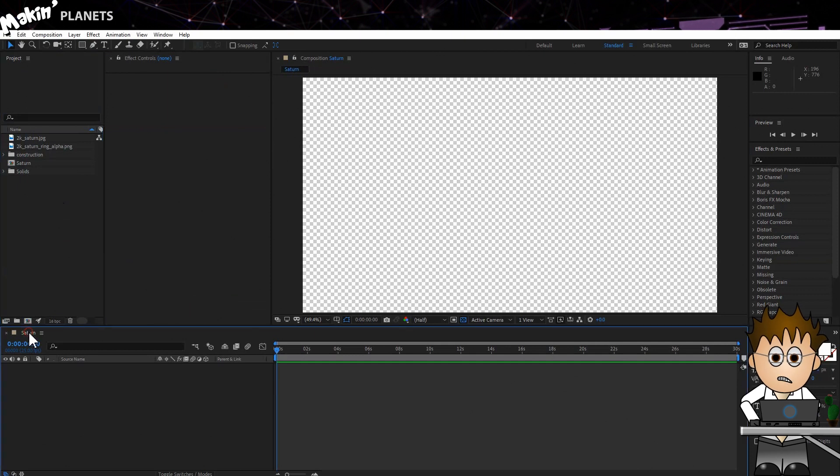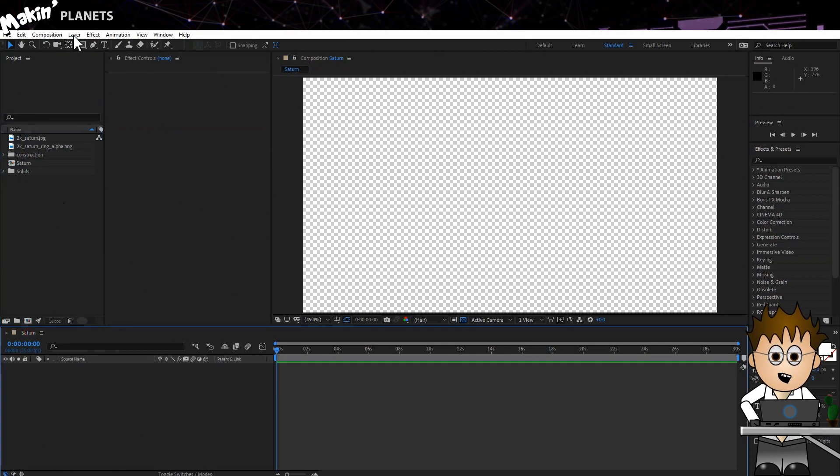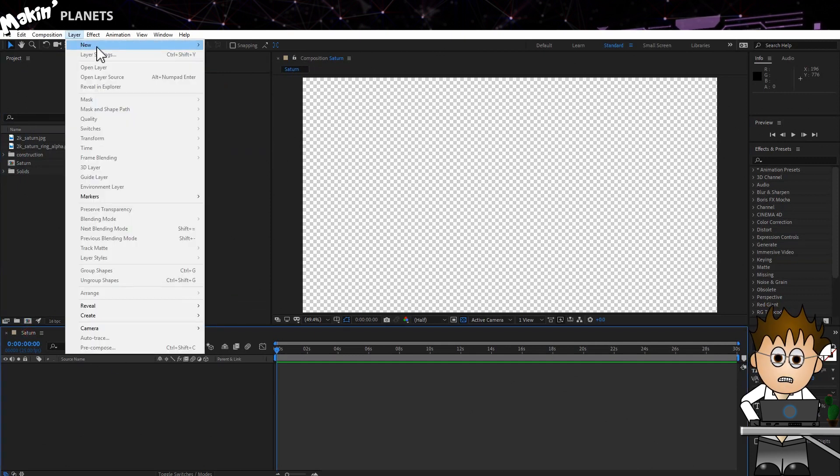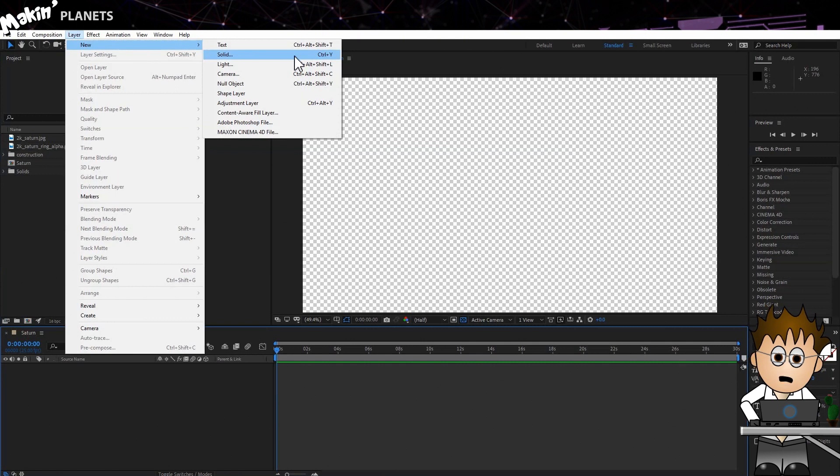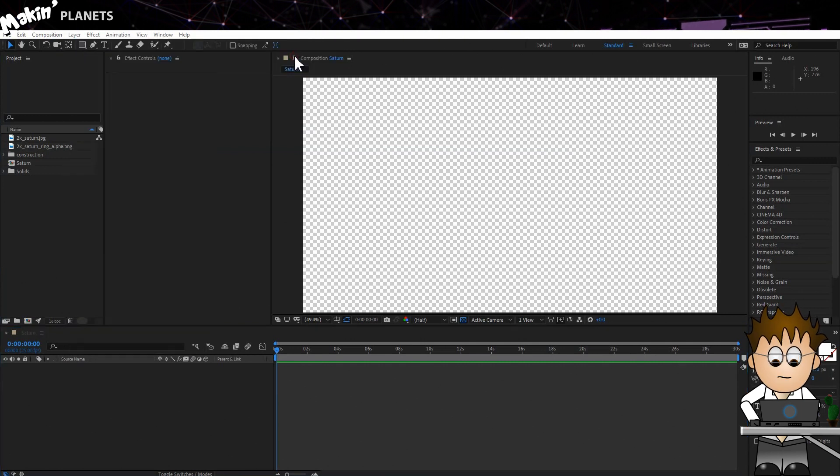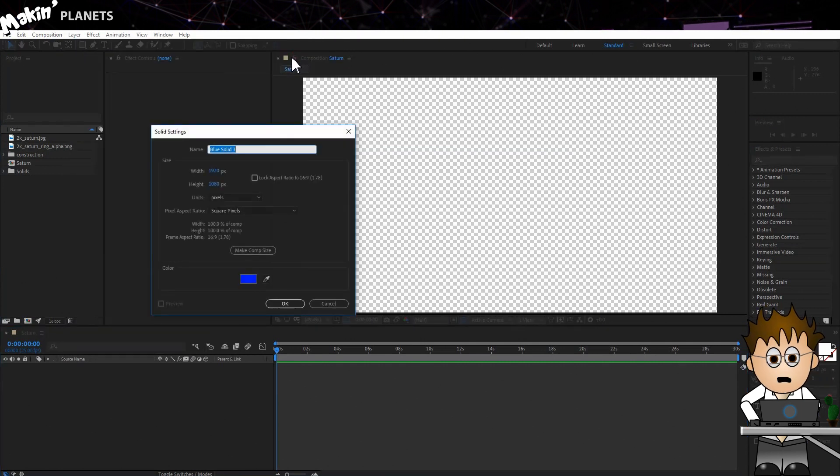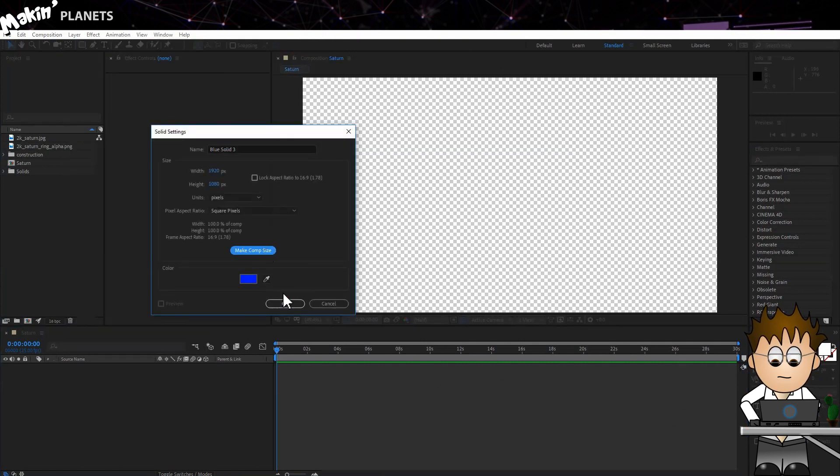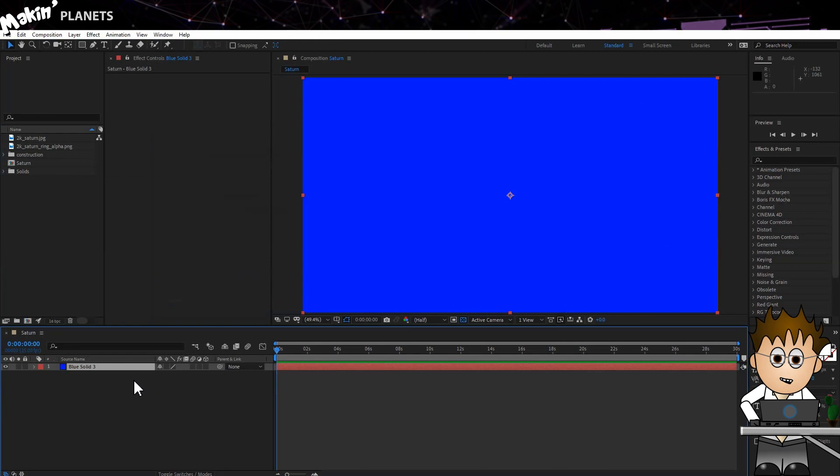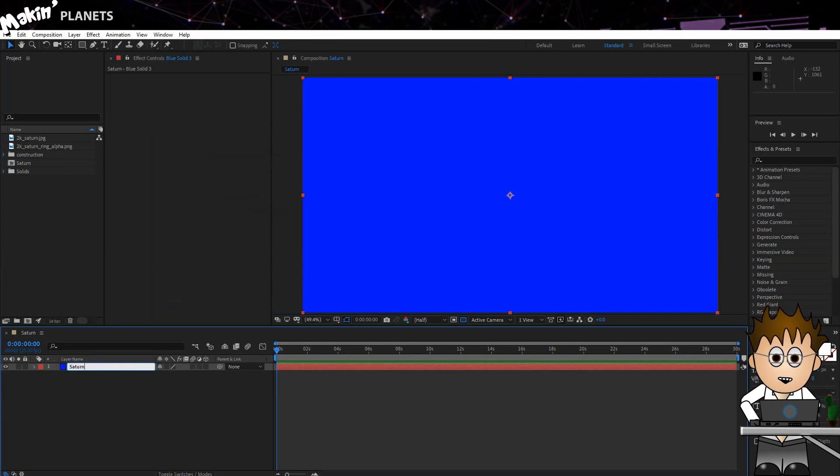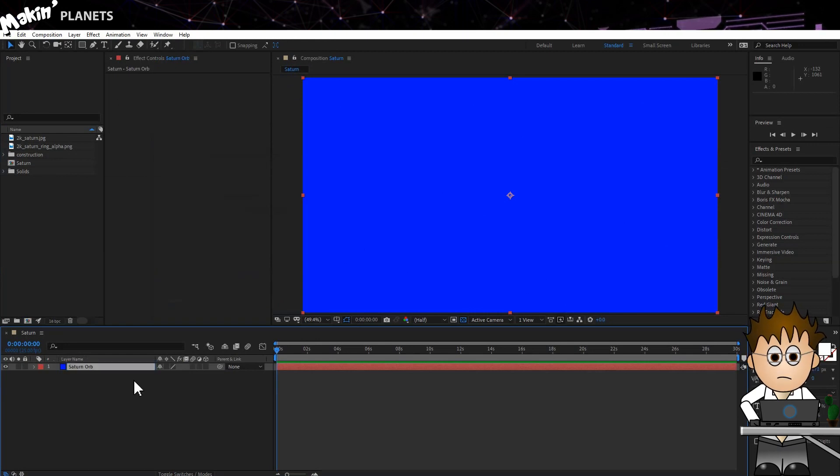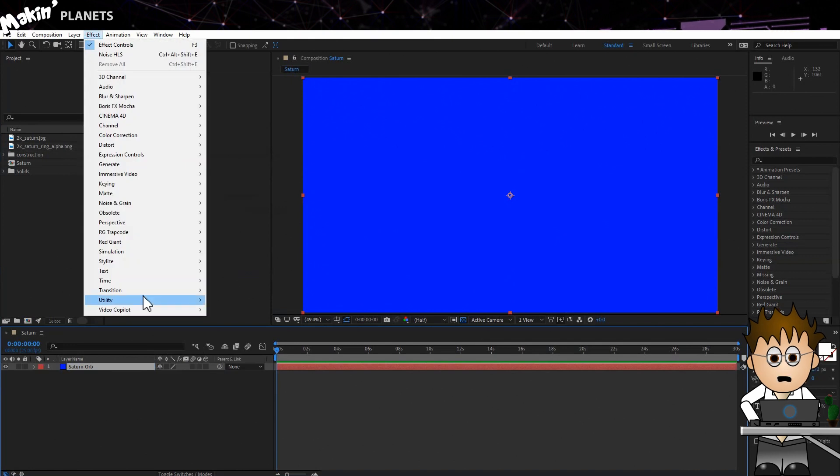I've got an HD Comp here, and I'll create a new solid, which, say it with me, is Layer New Solid. Make it Comp Size and hit OK. Hit Enter and rename the solid Saturn Orb. Now, let's go to Effect Video Copilot VC Orb.